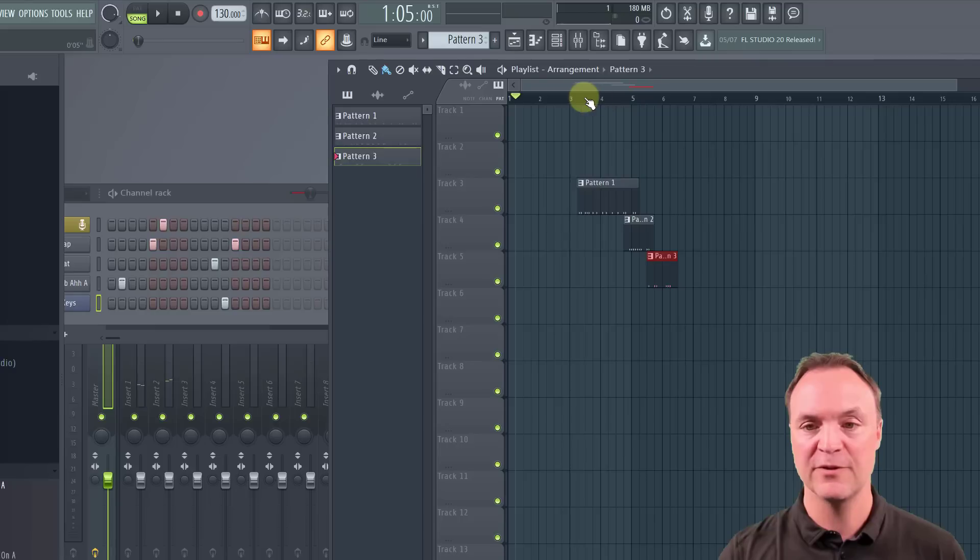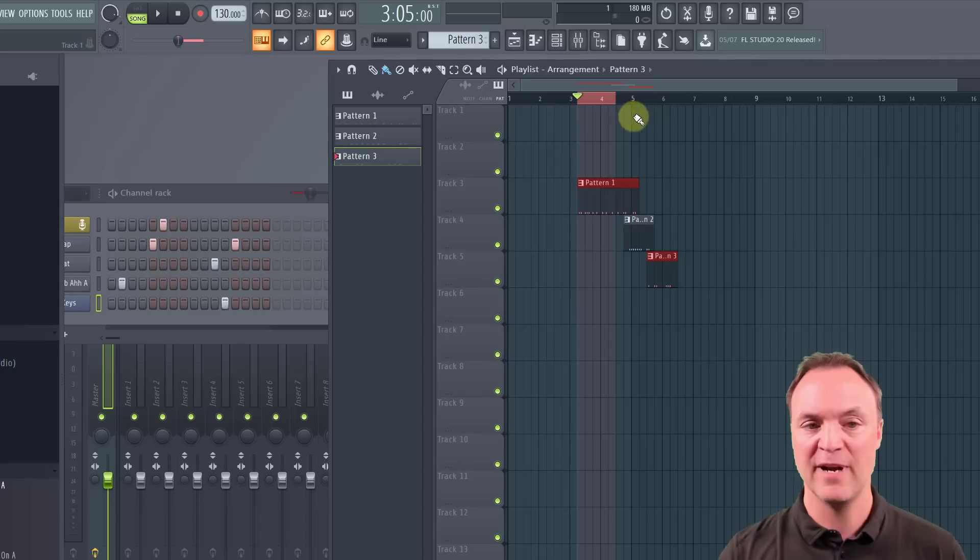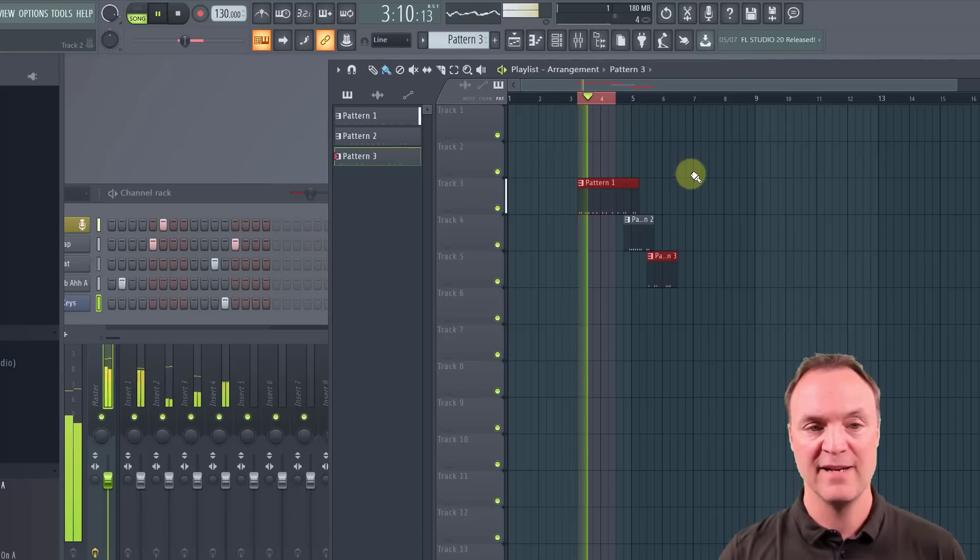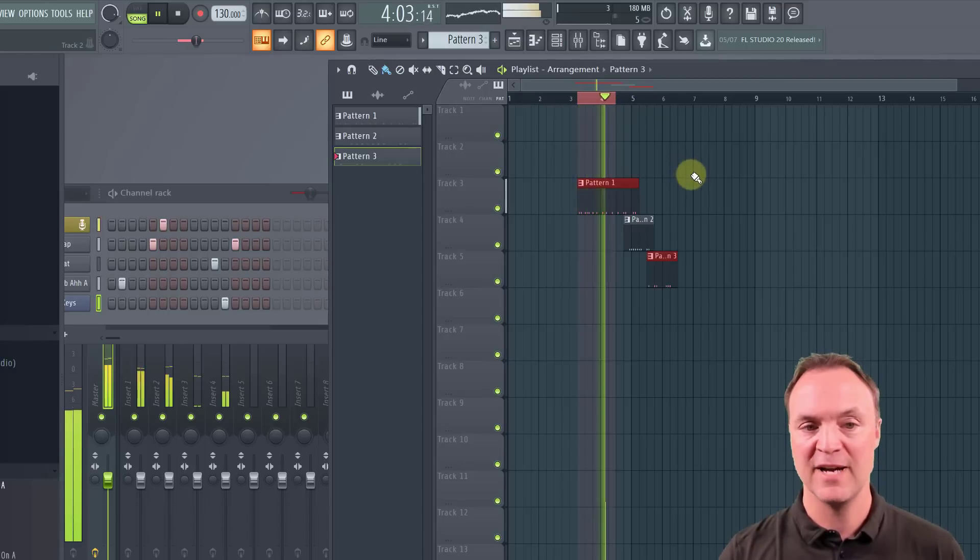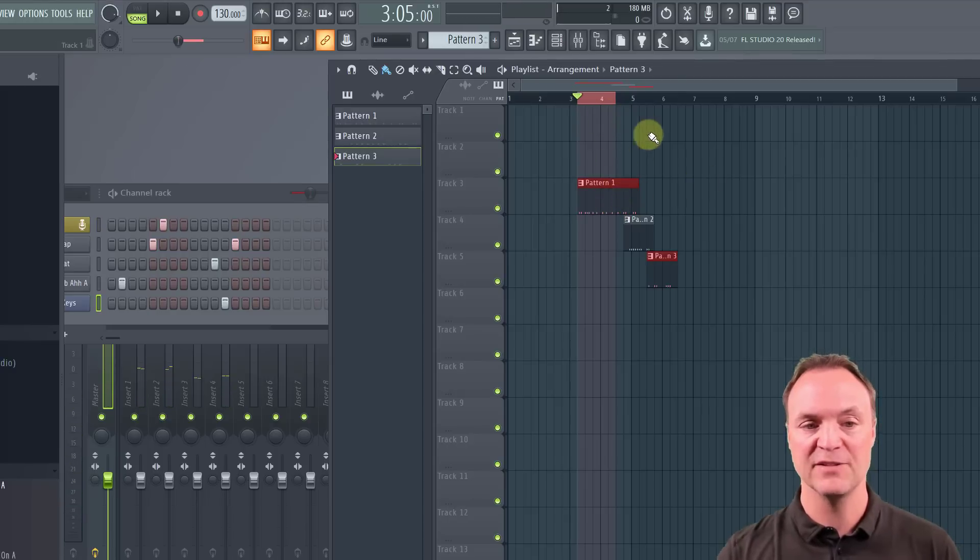You can actually loop it through here. So if there's a certain area you want to loop, I'm just going to right click and you see that red area. So if I go ahead and hit my space bar, it's just going to loop in that one area.